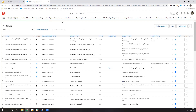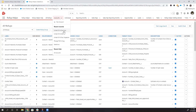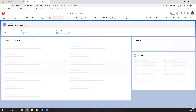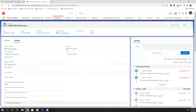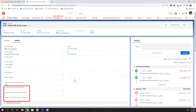Now, if we look at one of our parent accounts, we can see the number of contacts under this account, under child accounts, and the total number of contacts across all of the accounts.